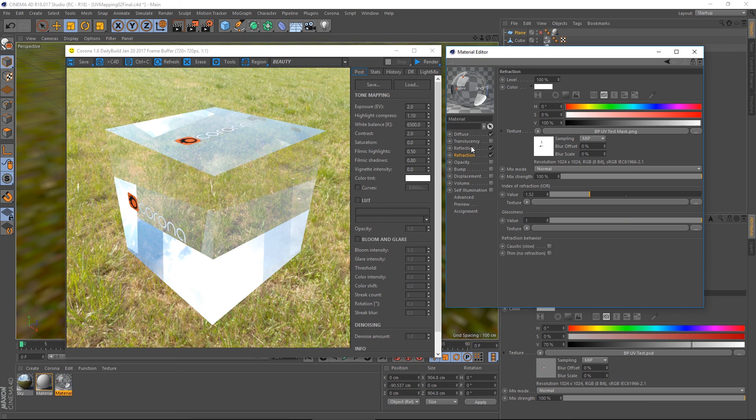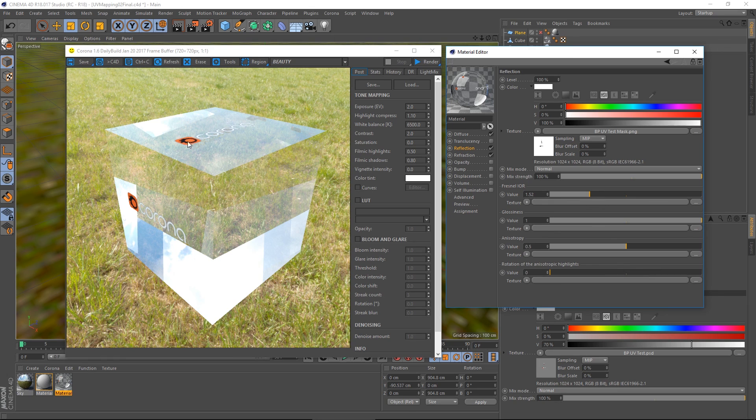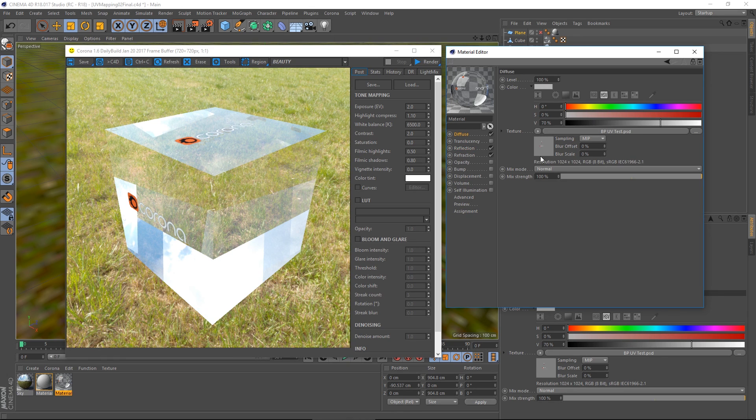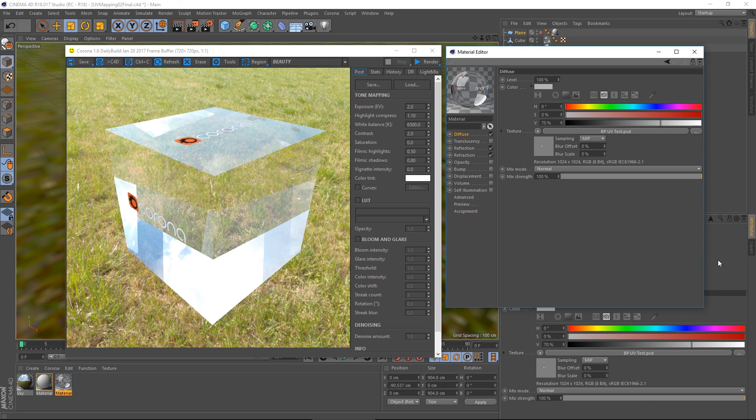So the glass is shiny, but the label is not. And of course I have the original PSD loaded in as my diffuse color. So that's one way of applying labels onto objects in Cinema 4D using Corona for Cinema 4D.